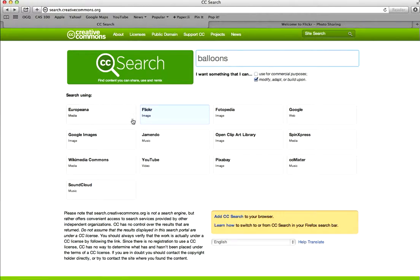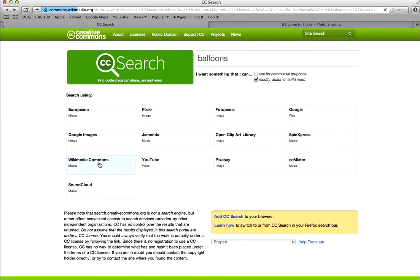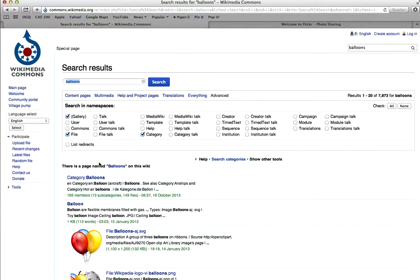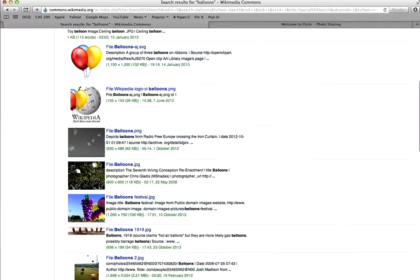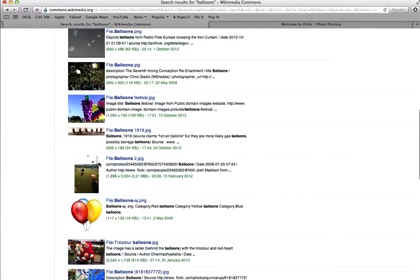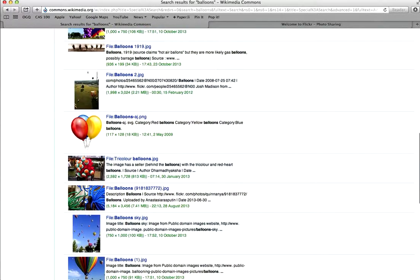I just put in balloons, and I'm going to go to Wikimedia Commons, and here are several balloon images that I would be able to use.